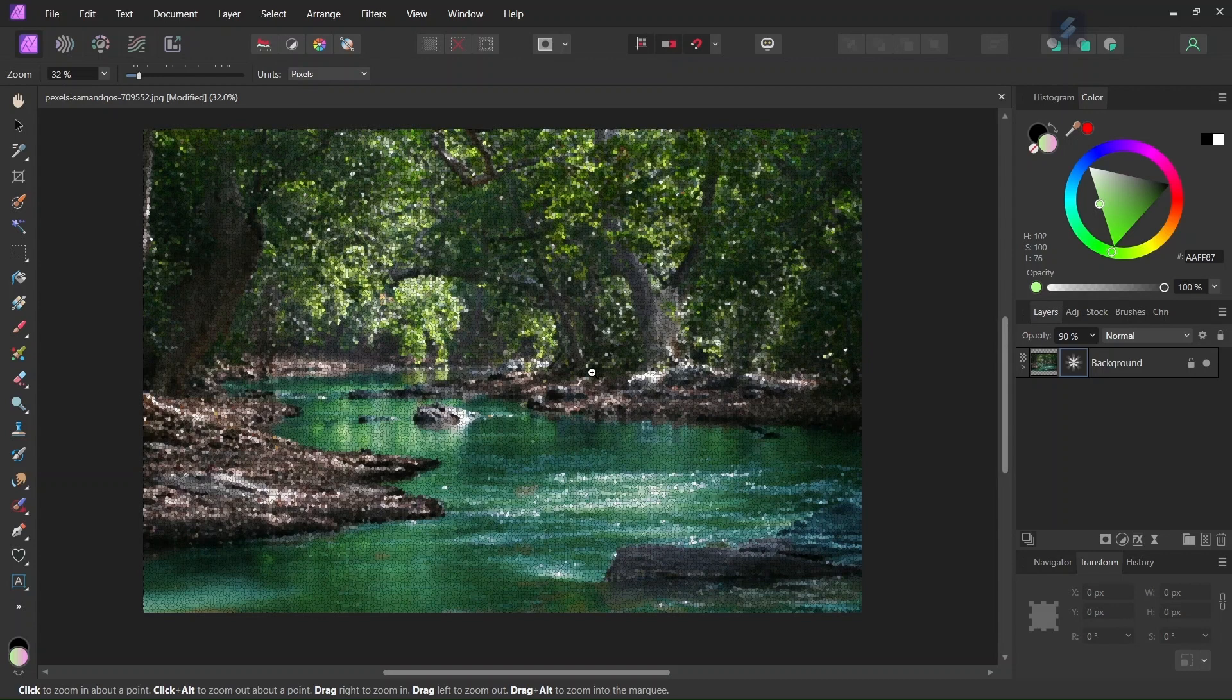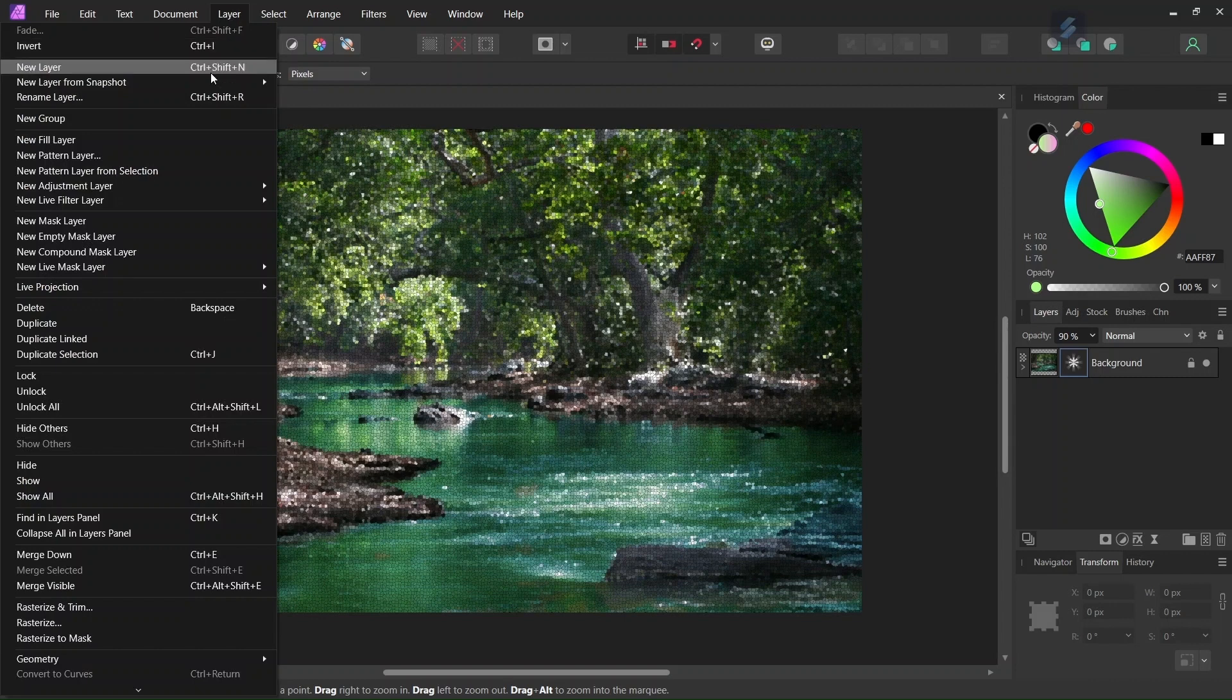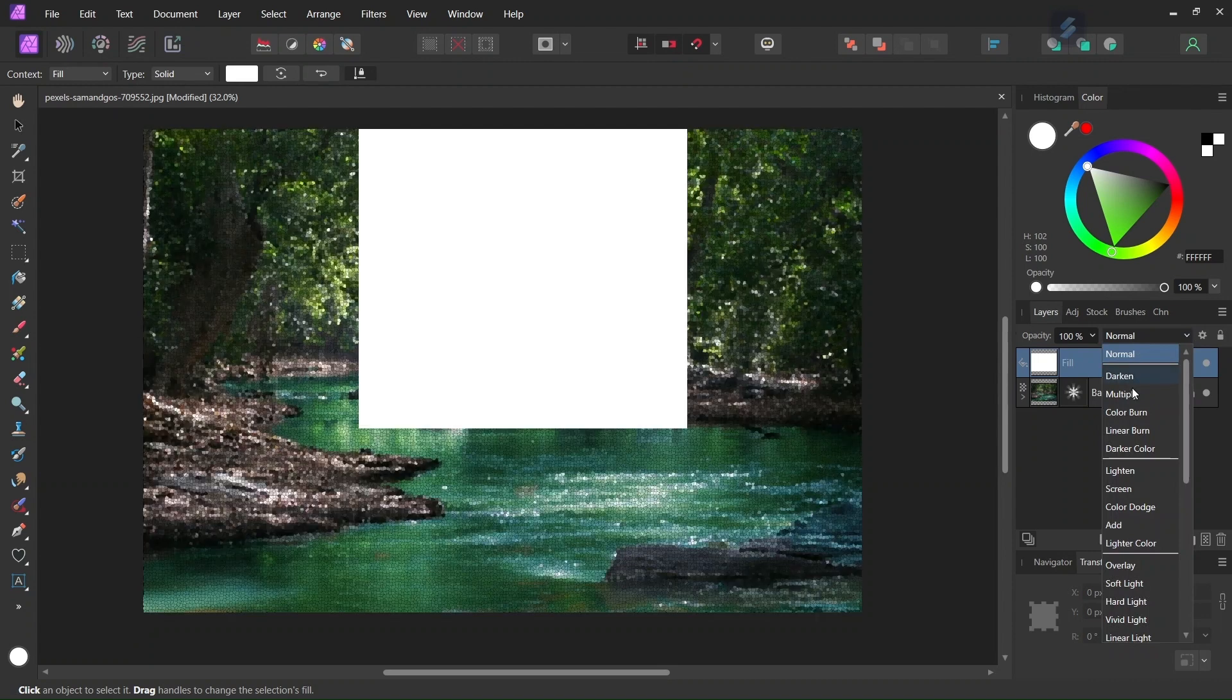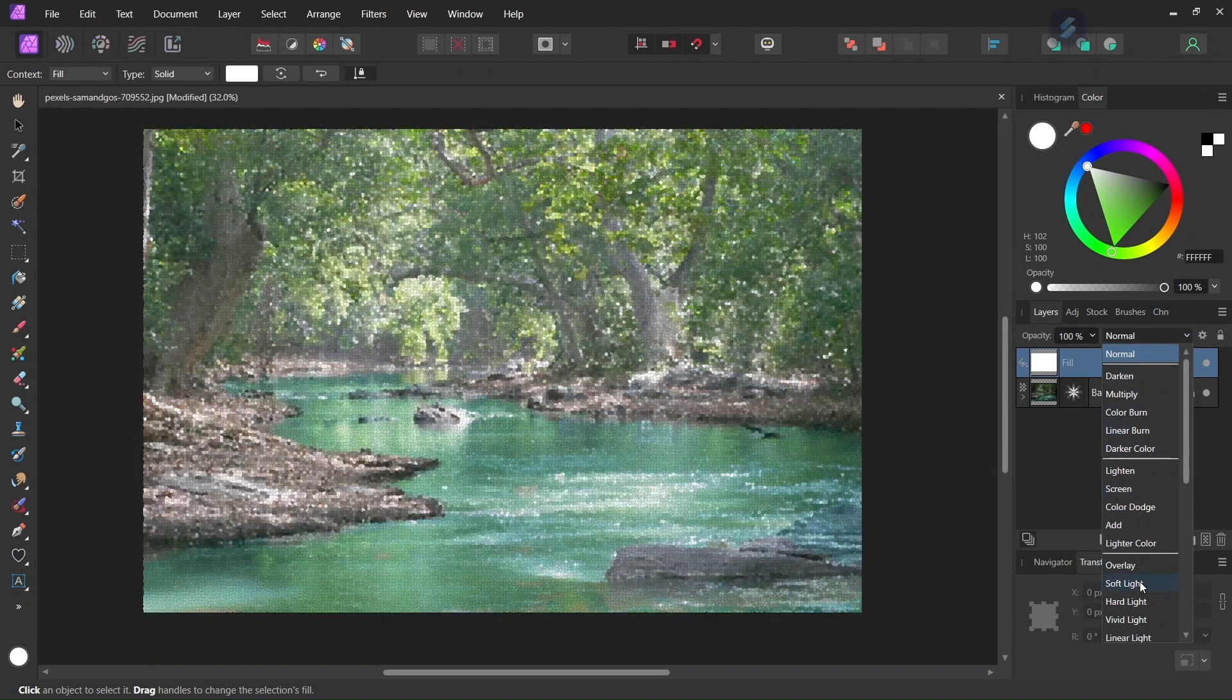And lastly to give it a pastel feel we can add some gradient to it. So in order to do so we go to Layer, New Fill Layer. We change the blend mode of the fill layer to Soft Light.